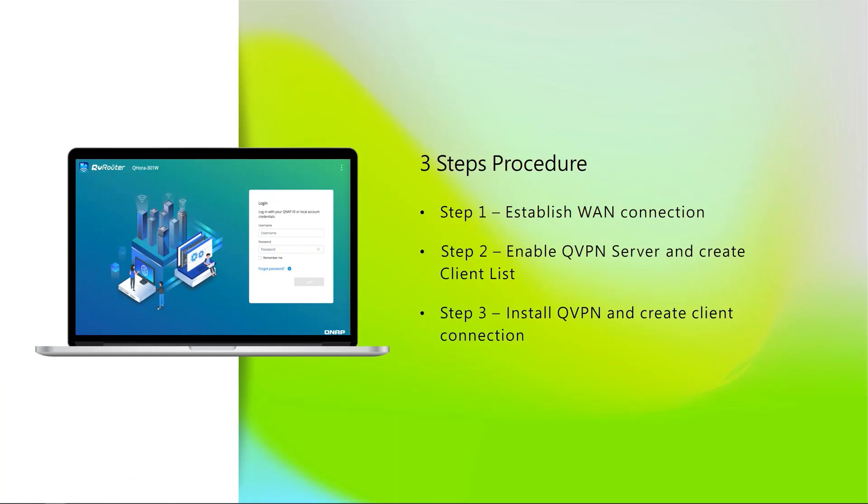For the setup process, it is quite easy. There are only three steps. First step, establish a WAN connection on QHORA, PC, and mobile phones. Step two, on the server side, we need to enable QVPN QBELT server and create a client list. Step three, on the client side, we need to install QVPN on PC and iOS phone and create a QVPN client connection.